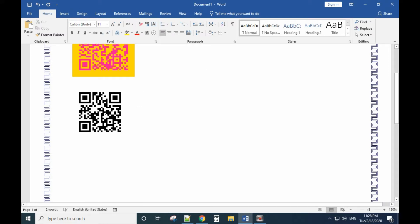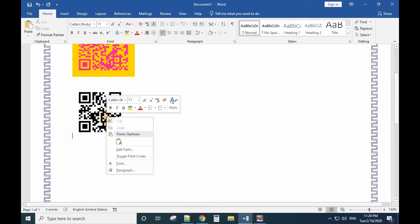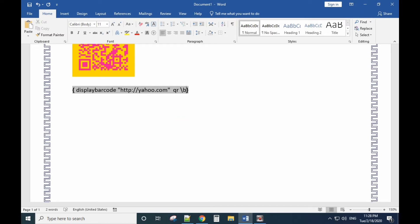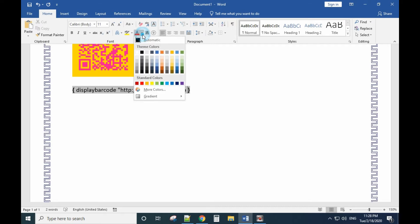Now let's see how to add background color and foreground color. Go back to edit the field code. After the QR parameter, add a space, then backslash B for background, then a space, followed by the hex color code.